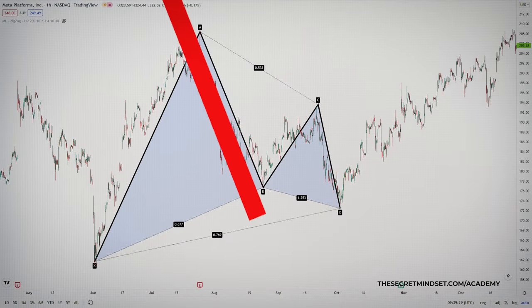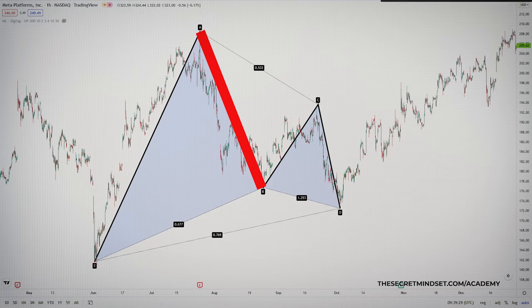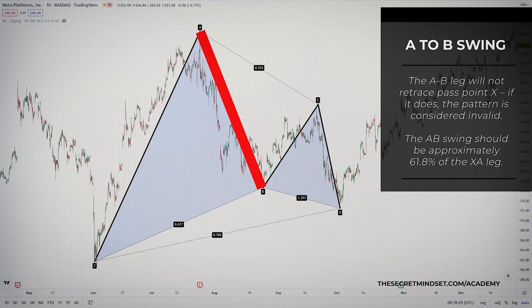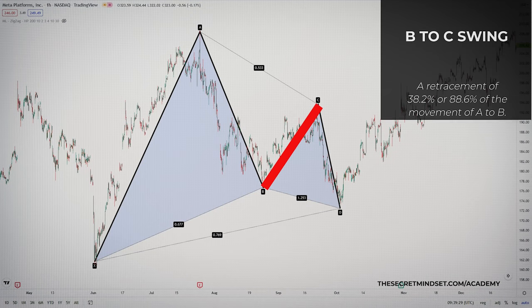This is the longest leg of the pattern. Then we have the A to B swing. This is where Fibonacci becomes relevant to the pattern. The AB leg will not retrace past point X — if it does, the pattern is considered invalid. The AB swing should be approximately 61.8% of the XA leg.